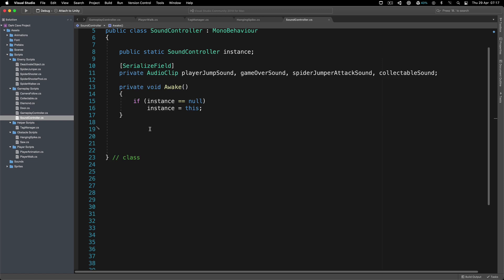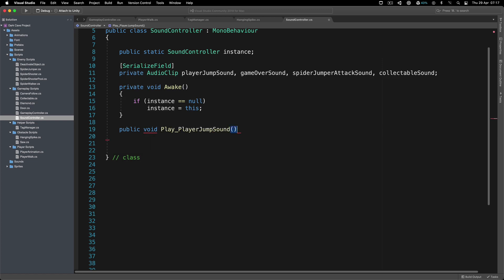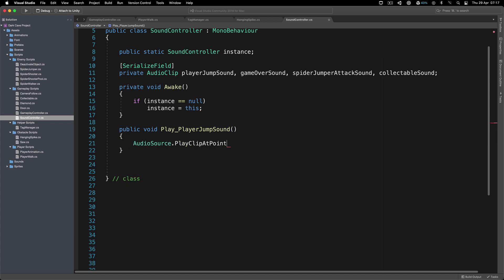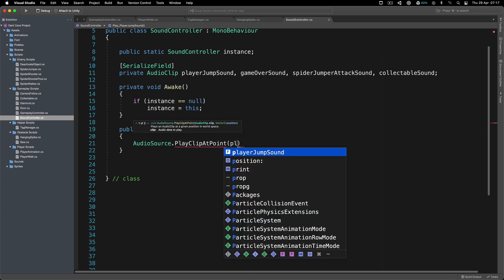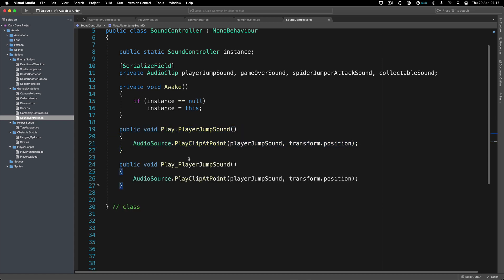Now we're going to create the public functions. So: public void PlayPlayerJumpSound - and it's simply going to call AudioSource.PlayClipAtPoint with the playerJumpSound clip at transform.position. There you go. Now I'm going to copy and paste that and create the PlayGameOverSound function - same pattern, using gameOverSound.